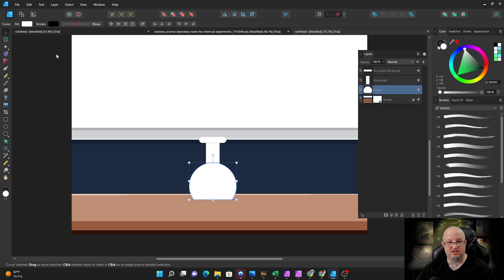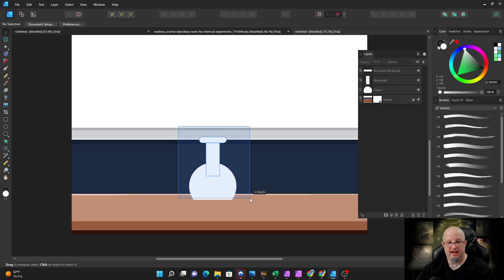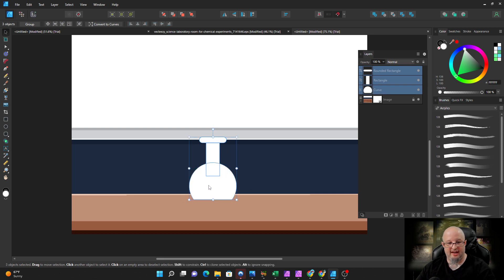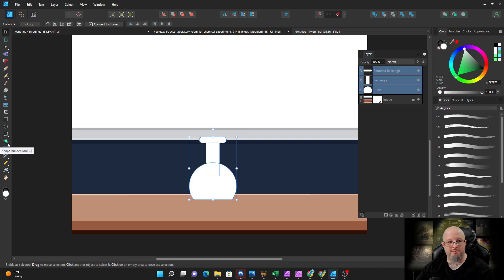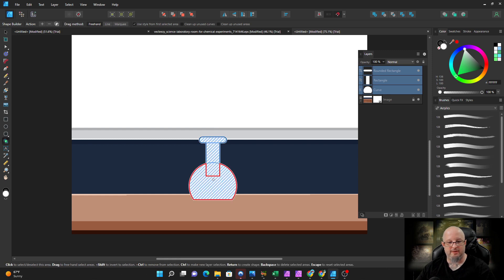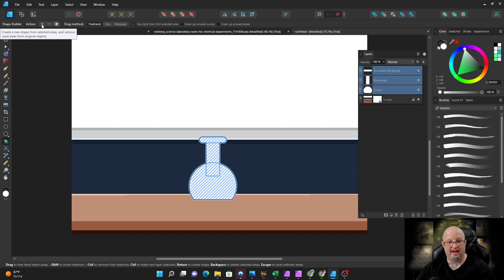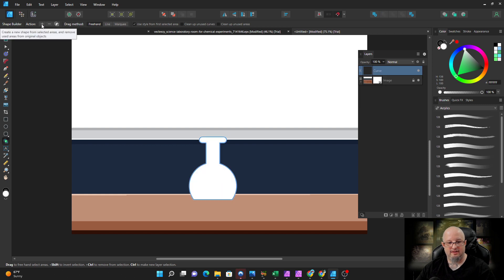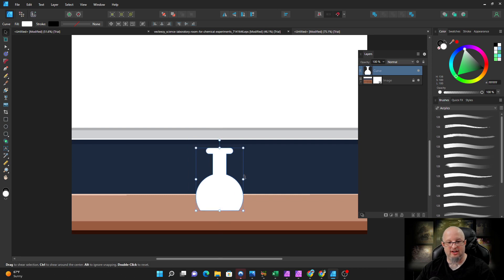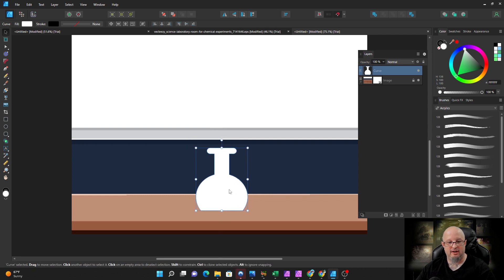Now with the shape builder still selected, we grab these areas, and I have these three shapes. I go to the shape builder and now I drag freehand, selecting all the shapes, and now I add. Bam! Just like that. And now we have this really kind of interesting type of beaker here that we can put stuff in.